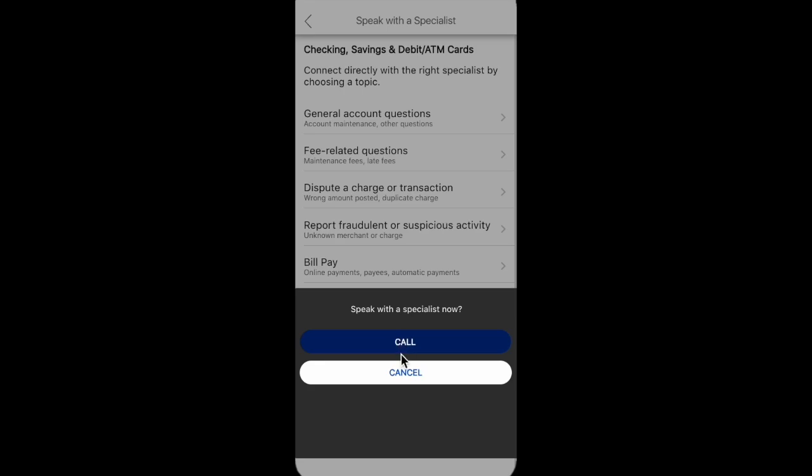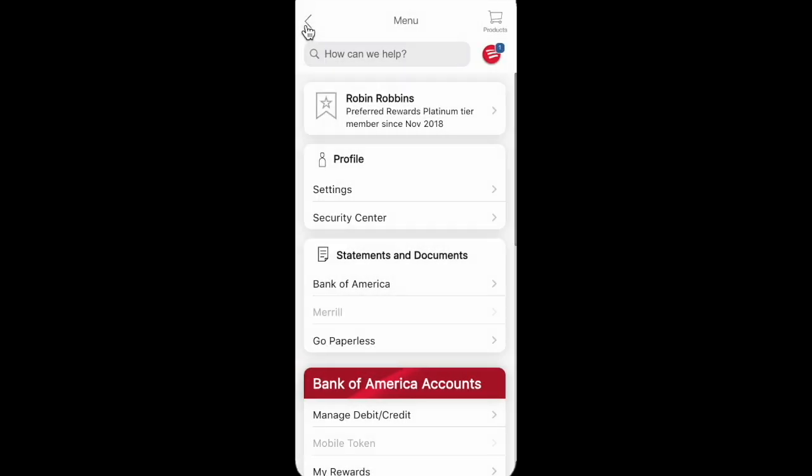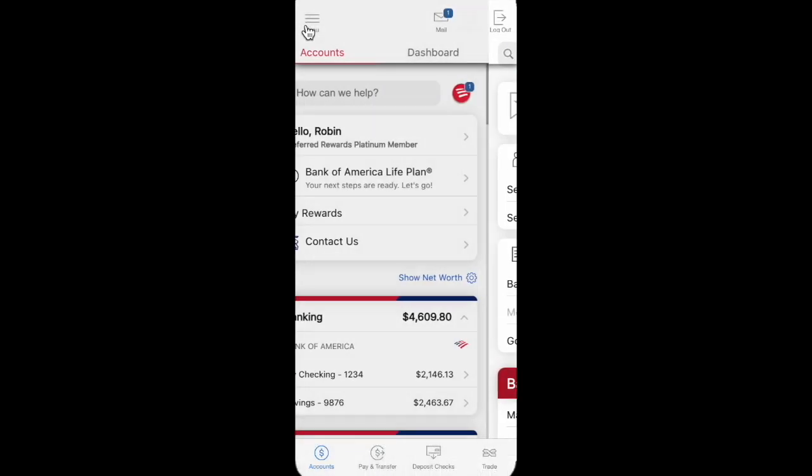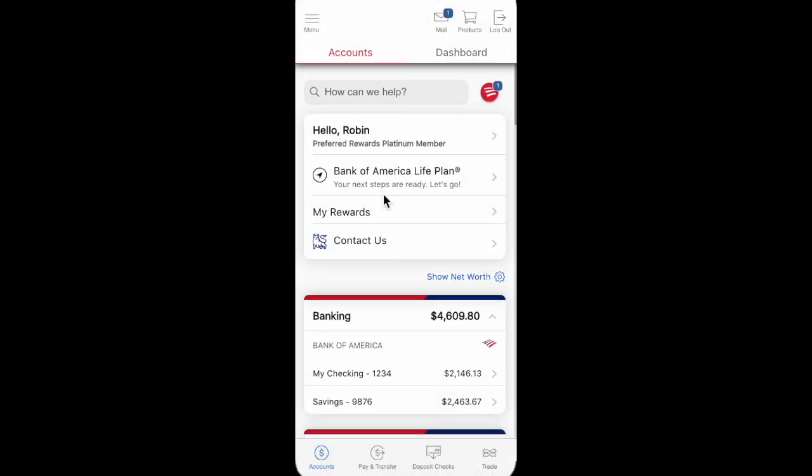So guys, that's it. If you have some questions about your Bank of America account, feel free to write them in the comments. Thanks for watching guys and see you in the next videos.